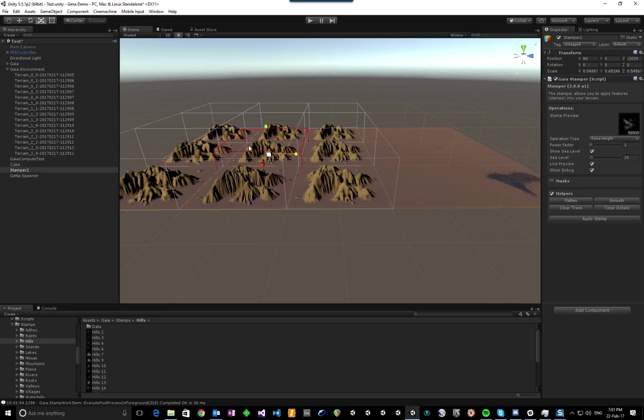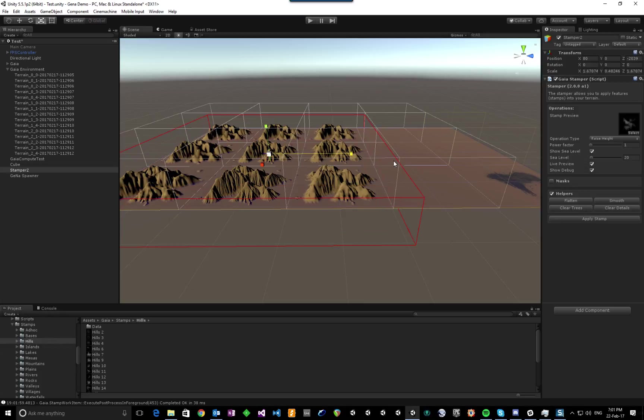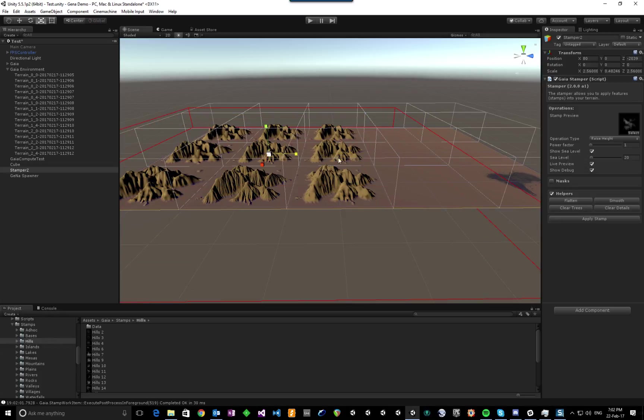So now I've actually just made the stamp a bit bigger, and as it hits more of the terrain, you'll see that the tiles start to update as well.